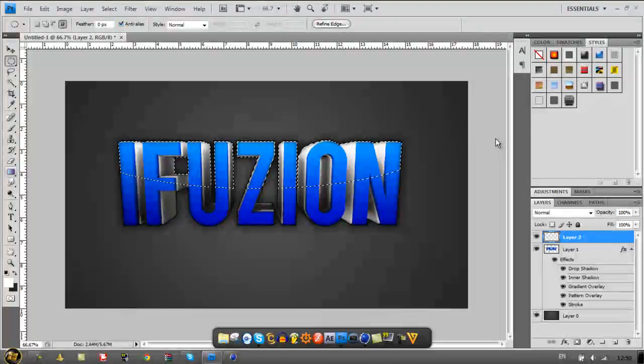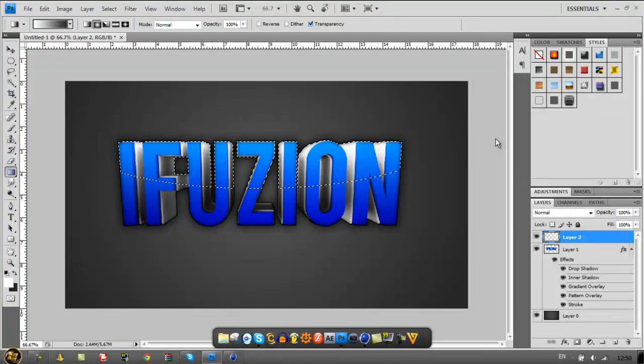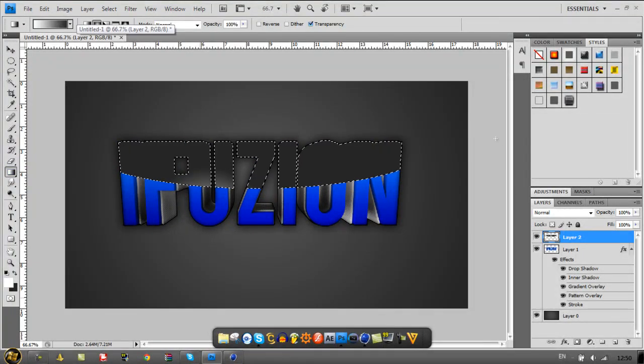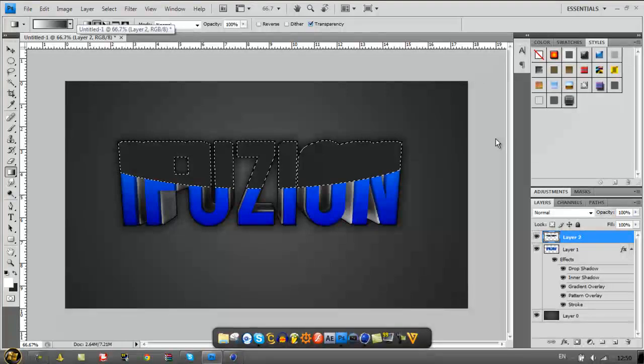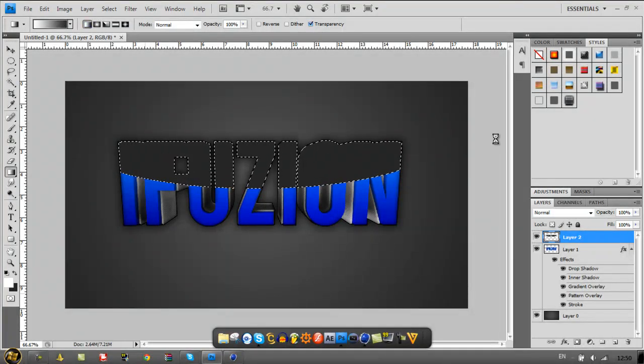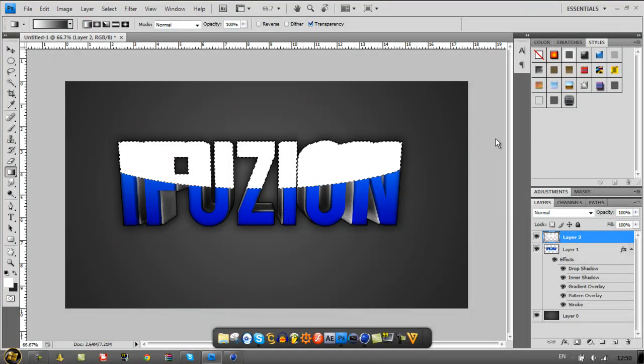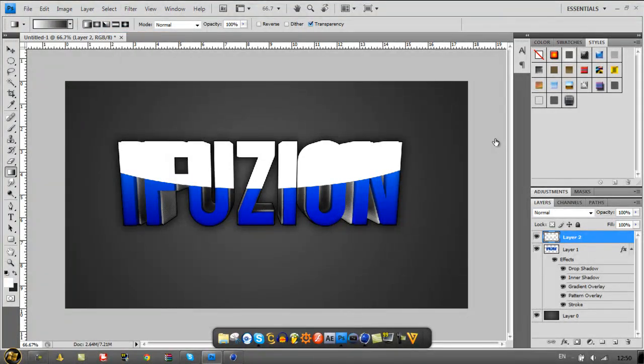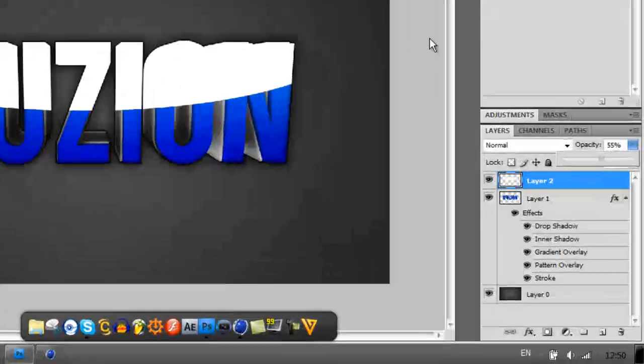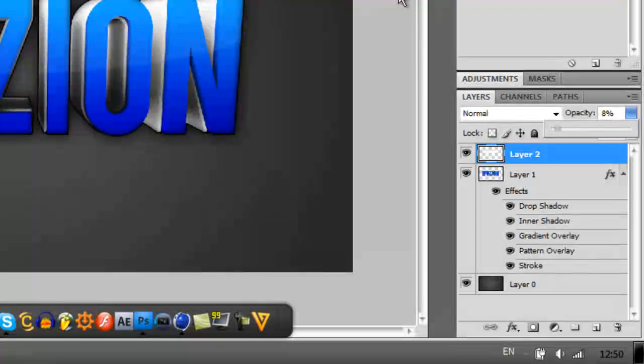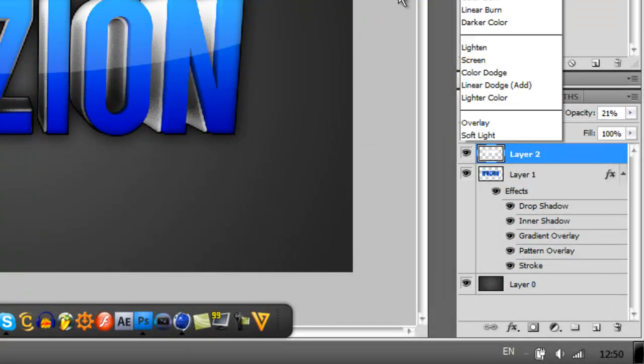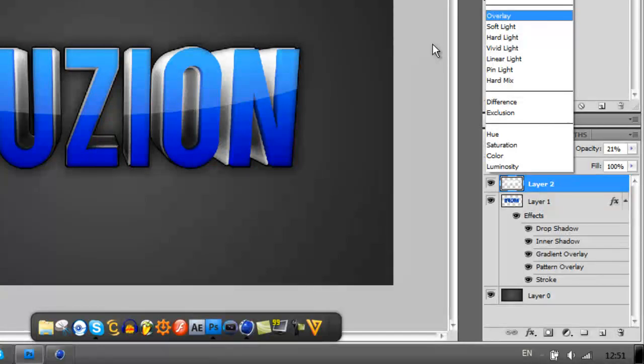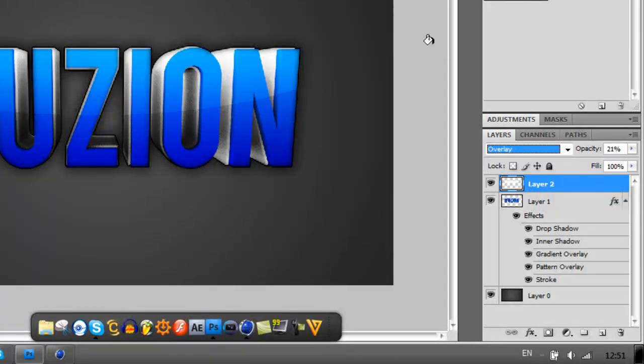Set your foreground color to white and just fill that in with white. I just use the gradient tool because it's faster, have to turn it on Linear, and just deselect. Now turn the opacity of this layer down. You can mess around with the overlay settings or whatever you want.